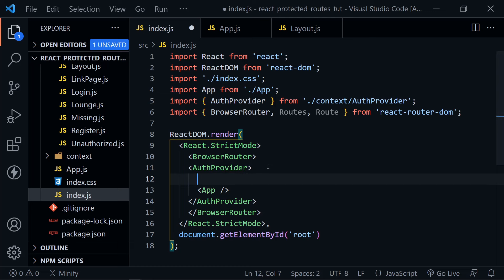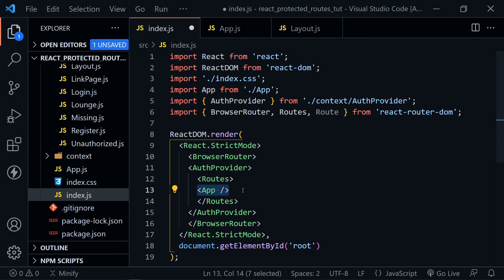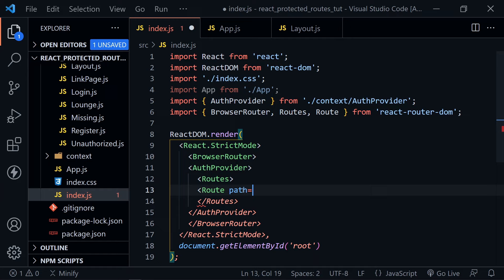After that, we need to apply the routes. After the AuthProvider, we'll surround the App component with Routes. We need a Route with the path equal to the root plus an asterisk because we'll have routes nested inside of it — so slash-asterisk instead of just slash. Then set the element attribute to our App component and close the Route component. We're finished with index.js.